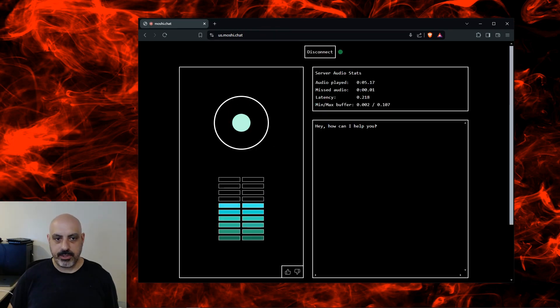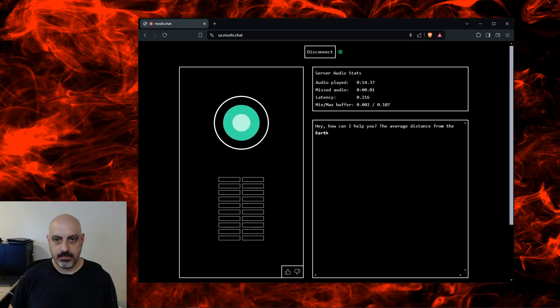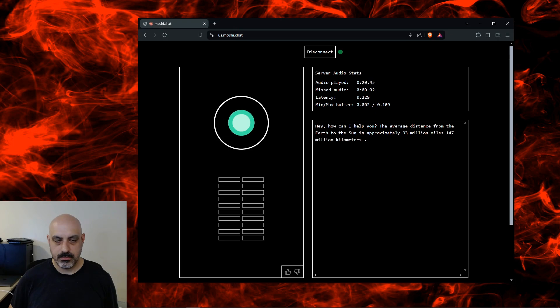What is the average distance from the Earth to the Sun? The average distance from the Earth to the Sun is approximately 93 million miles, 147 million kilometers.